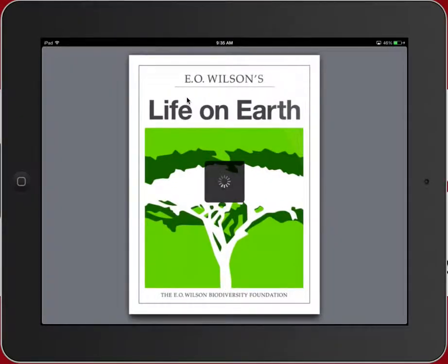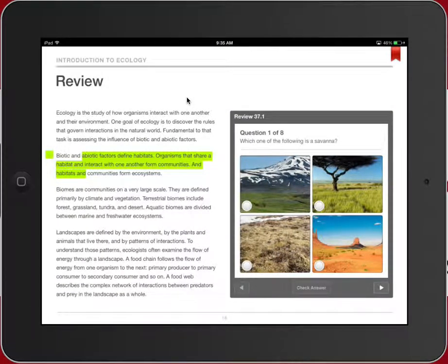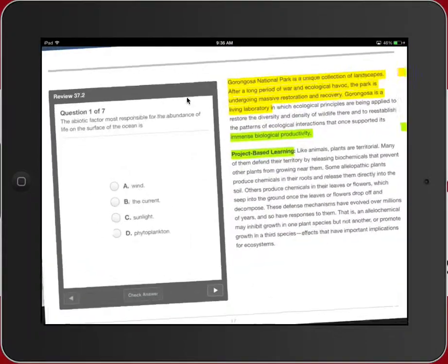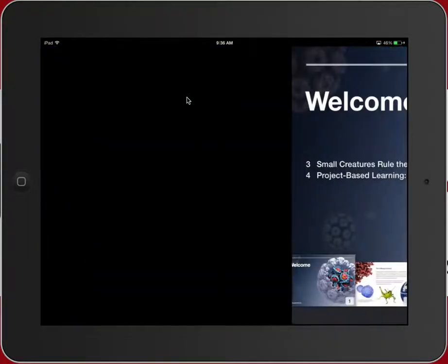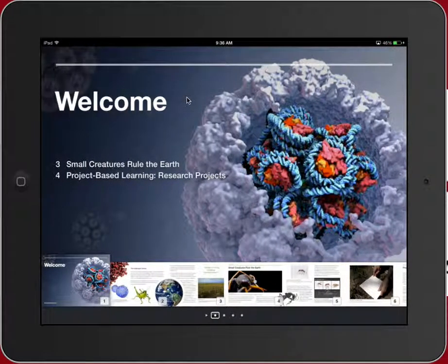This was put together with the assistance of an Apple team of content creators. What I do want you to note is that it was created with the exact same software that you have available to you, which is iBooks Author. It's available to our teachers on the MacBook — a free download from the Mac App Store — and it has all of the same tools that you're seeing in this example here.